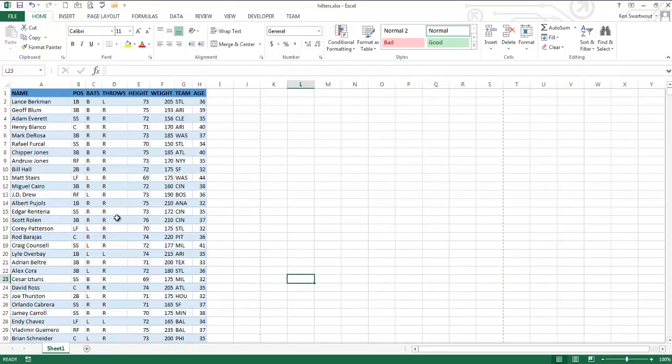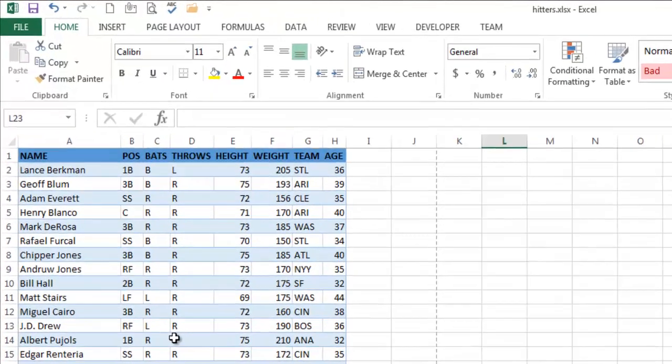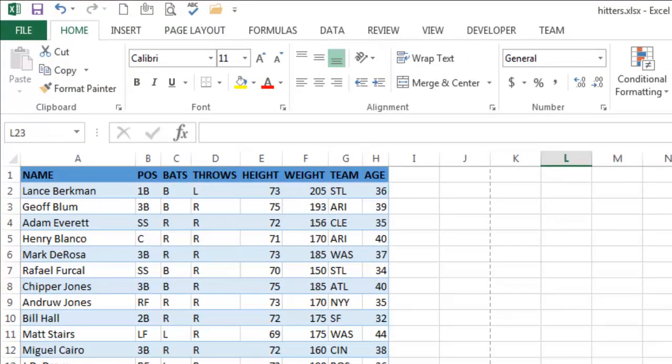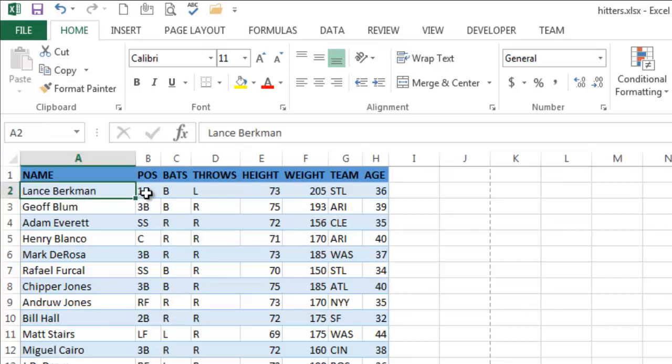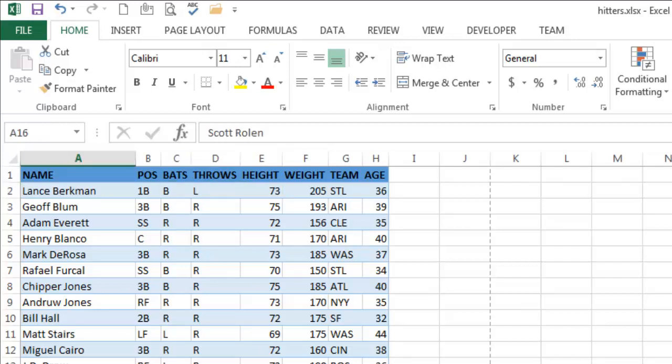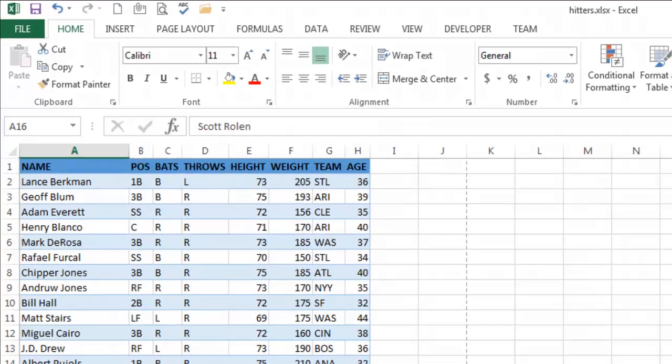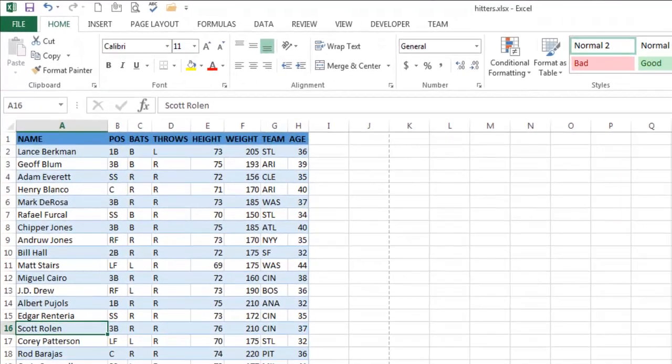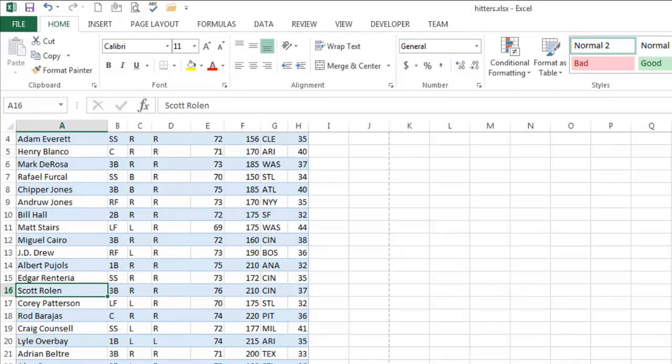When you're looking at the top, you're looking at row one, this is fine. I mean there's a lot of data, really without filters and such it's not worth much. But I can see that this is Lance Berkman, this is his position, he bats this, he throws this, his height's this, and it works fine. And I can see the same kind of things about Scott Rowland,